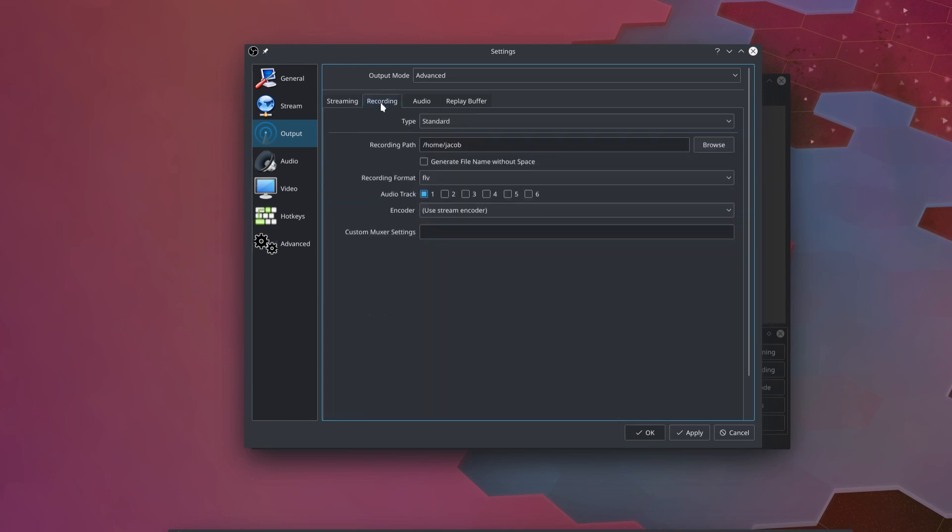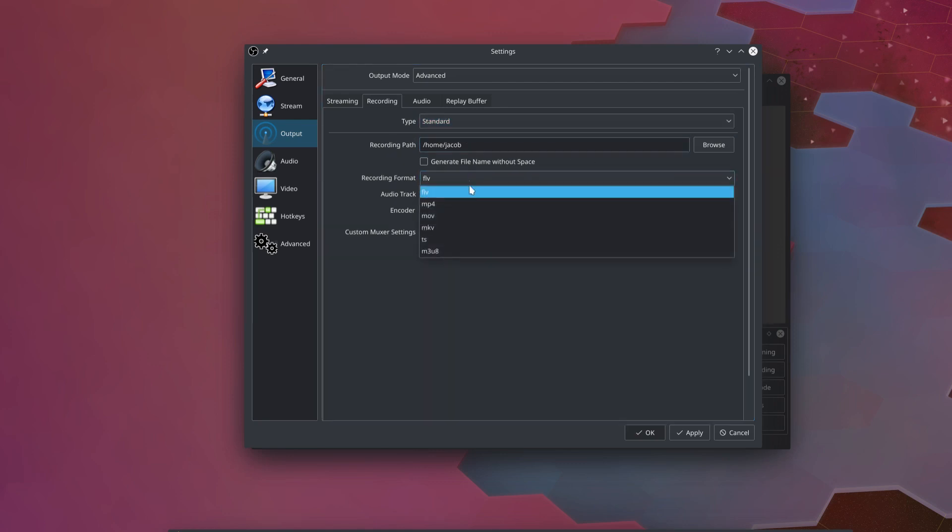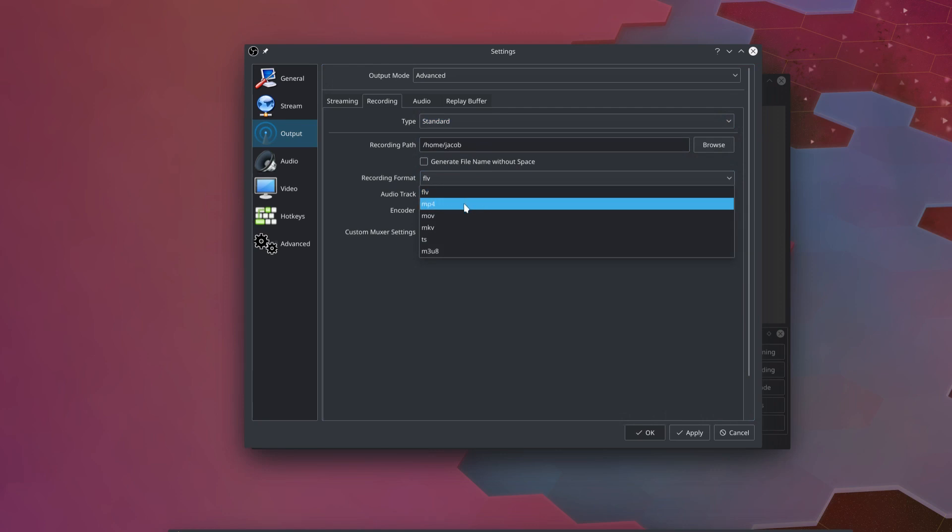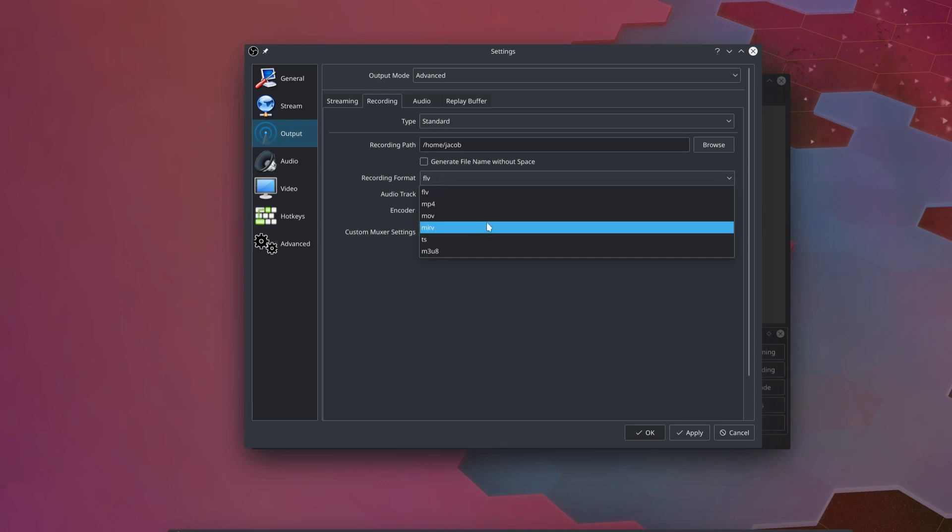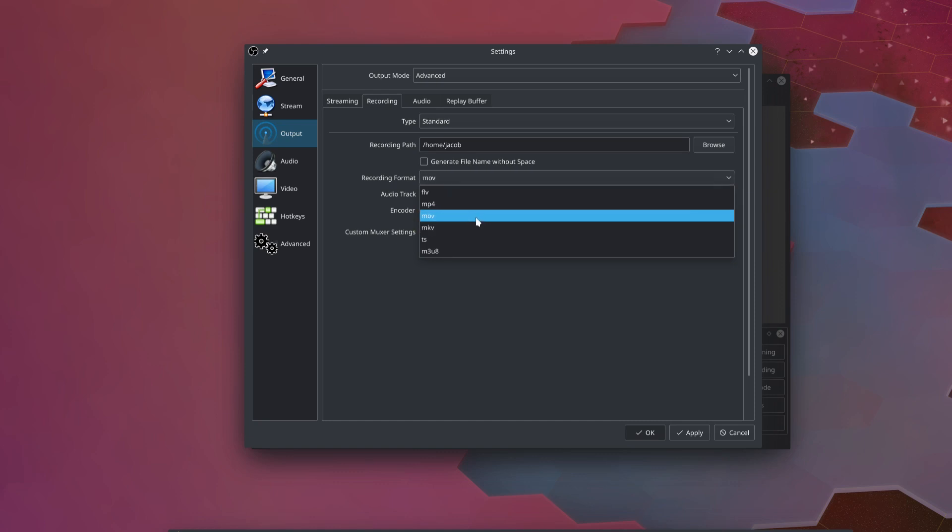Next, we're going to come over to the recording tab, and once again, we can set our specific options for the recordings. You can set your recording path here. We are going to change the format. The default is FLV, which is, of course, very difficult to work with. I used to record in MP4 format, but that is, of course, very difficult to recover if OBS were to crash. MOV and MKV are both safer formats that will not lose your previous footage if OBS crashes in the middle of a recording, so either one of those is what I would recommend. I'm going to use MOV.